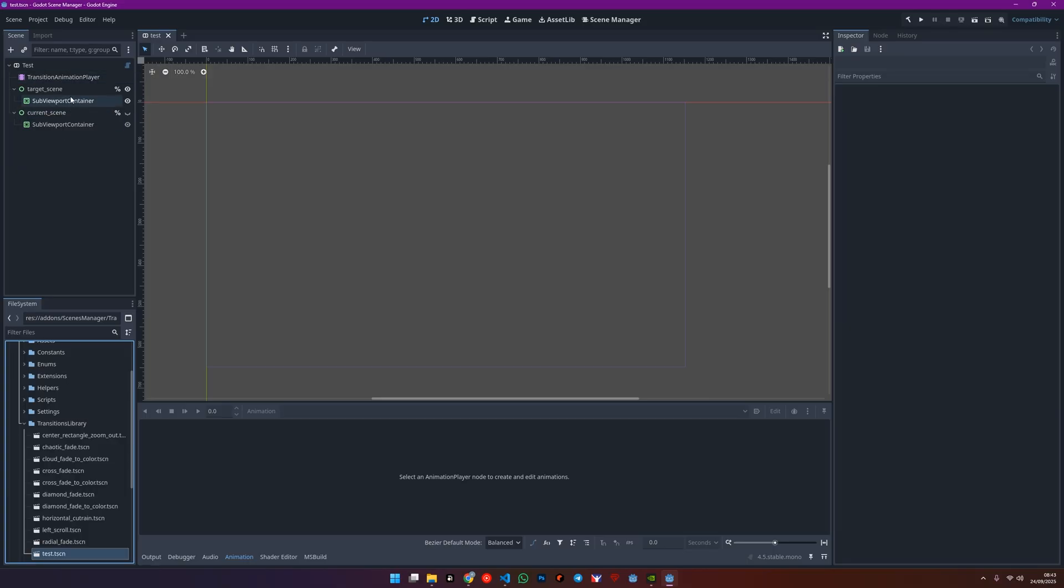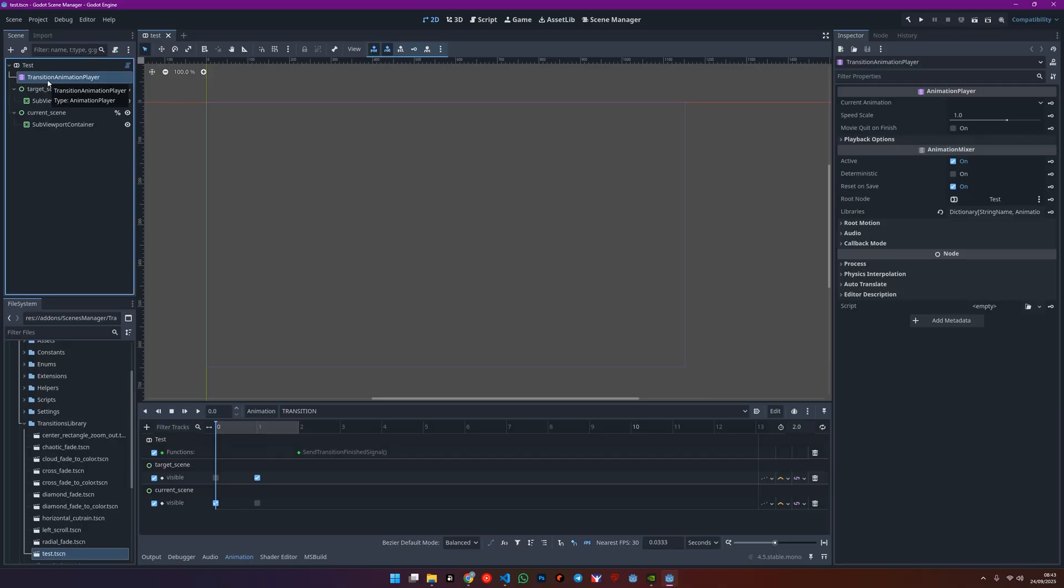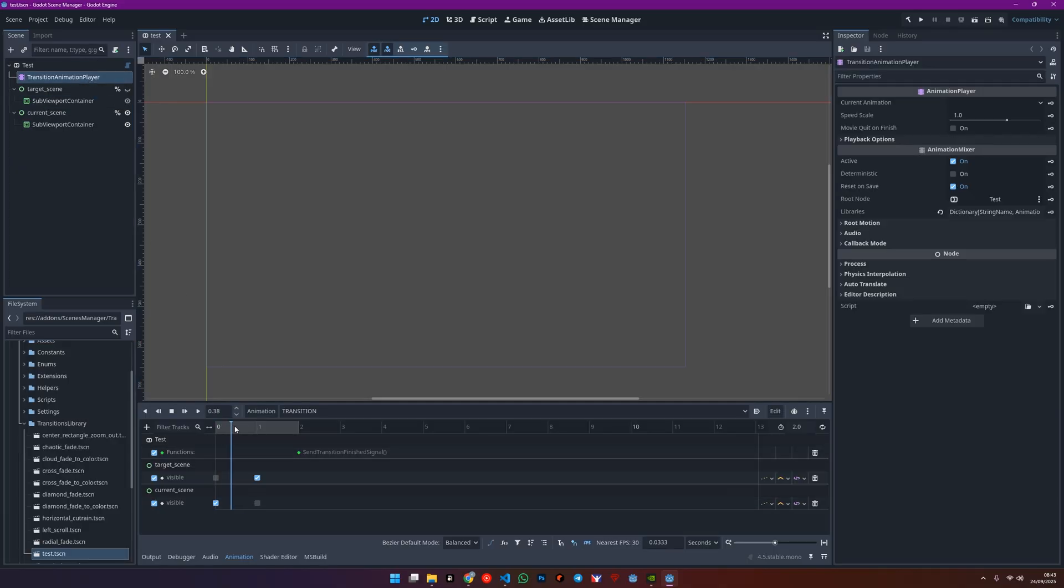We've got an animation player and we have two dummy scenes, A and B. You can think of these as virtually representing your target and current scenes.